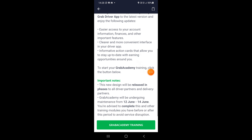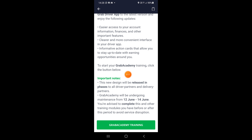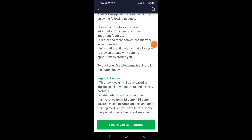Benda ni dia akan dikeluarkan mengikut fasa. Lepas tu dia kata untuk Grab Academy dia ada training, boleh dari 12 Jun sampai 14 Jun. Kita dinasihatkan untuk complete. Sebab bila aku tekan ni tadi, dia memang tunjuk cara guna apa yang ada dalam apps yang baru ni. So mari kita tekan, kita tengok apa yang ada.